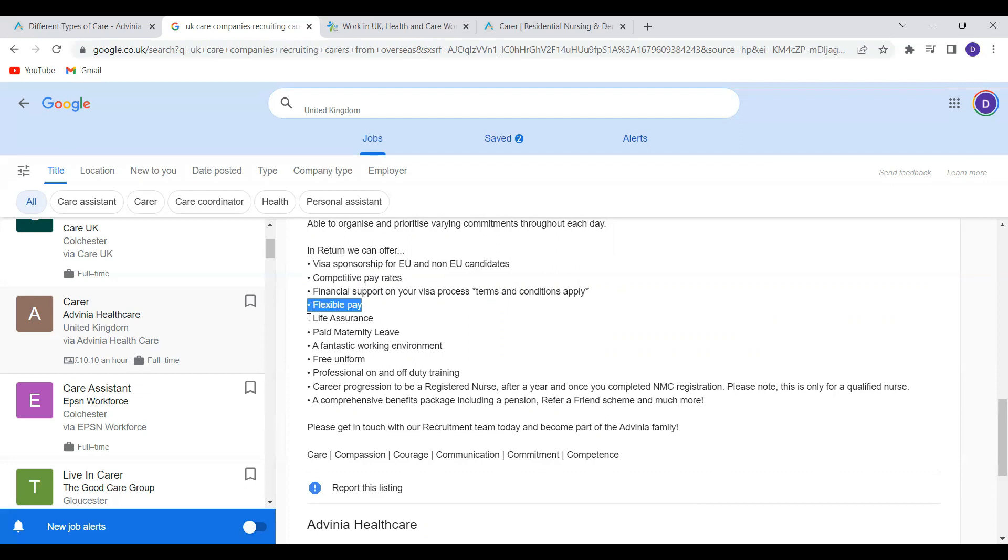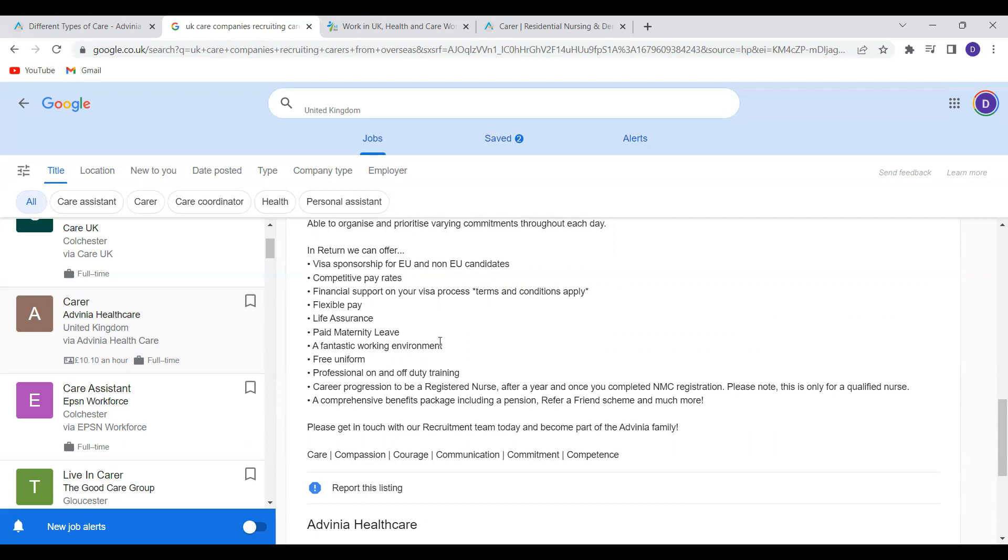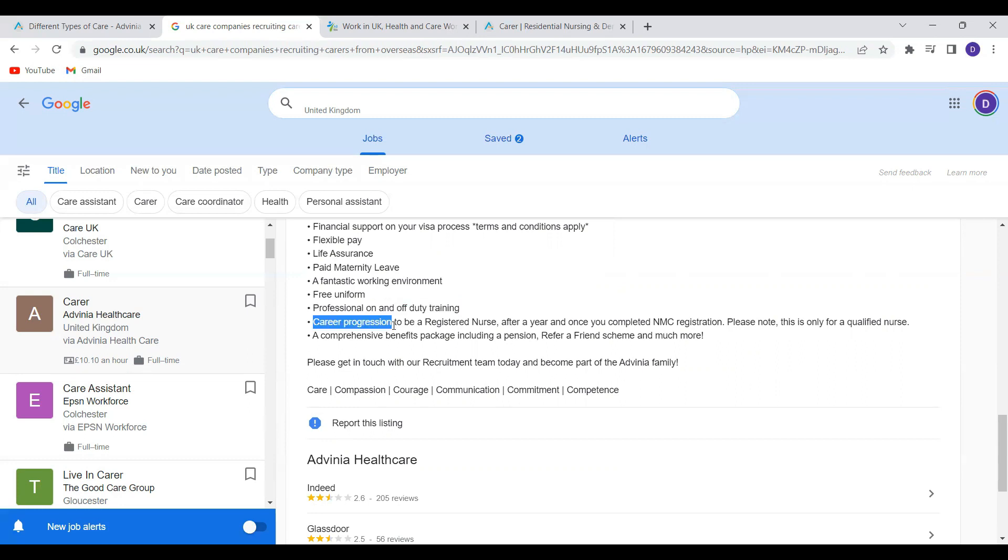Paid maternity leave and a fantastic working environment. As usual, there will be professional on and off duty training. Another exciting thing they've mentioned here is career progression to be a registered nurse.